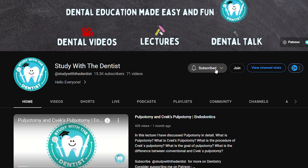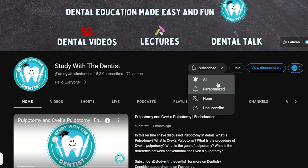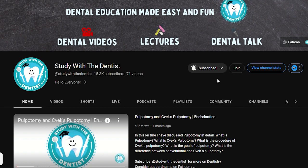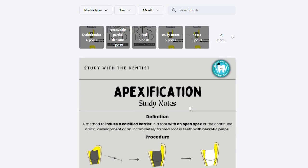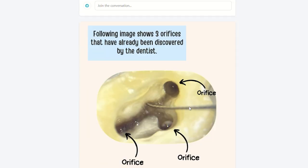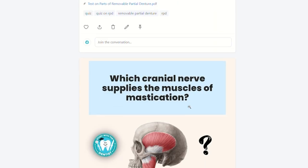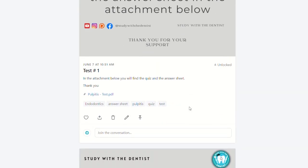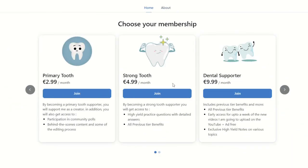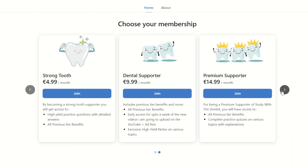If you found today's video helpful, do consider subscribing to my channel. I am trying to hit 20,000 subscribers by the end of 2023, so subscribing will really help me out. If you want more study materials, you can visit my Patreon page where you can find practice questions, study notes, and quizzes on various topics including today's lecture. Do consider supporting me and becoming a patron at patreon.com/studywiththedentist.